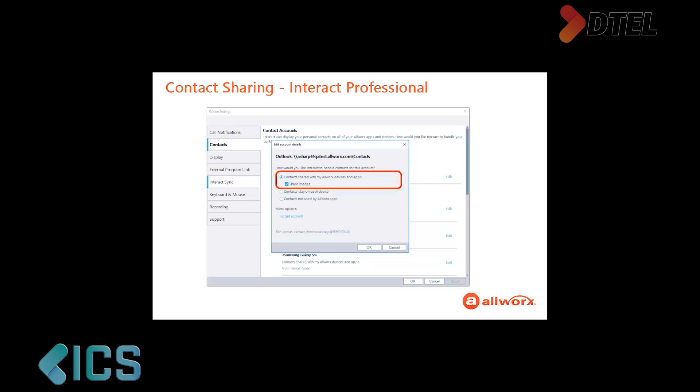The first option, Contacts shared with my AllWorks devices and apps, enables the Interact application to distribute these personal contacts to all your Reach devices, your Verge phone, and your Interact Professional application. By checking the Share Images box, you can distribute the contact images to all your devices and applications as well, including the Verge phone.